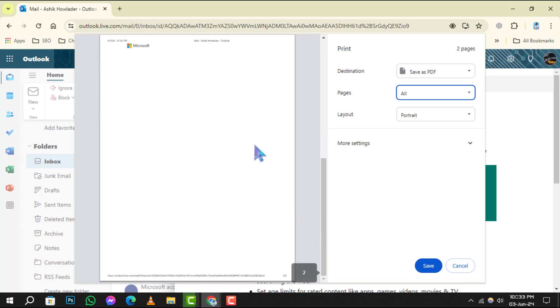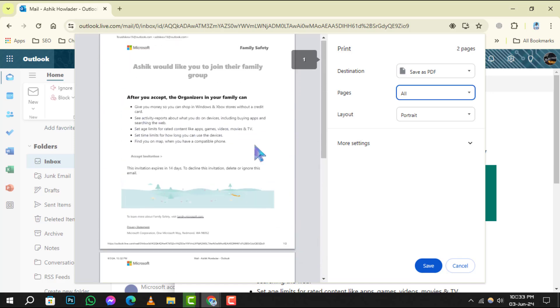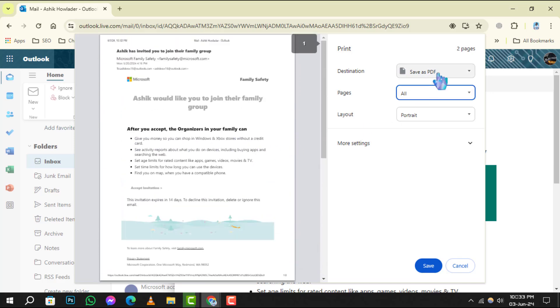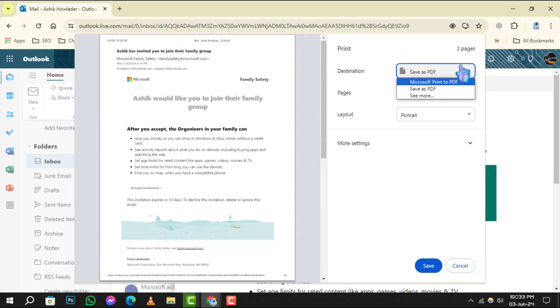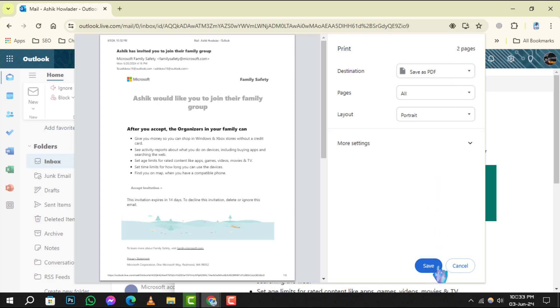Step 5. Look for the destination field in the print menu. Click on the drop-down menu and choose Save as PDF. Finally, click the Save button, and you're all set.